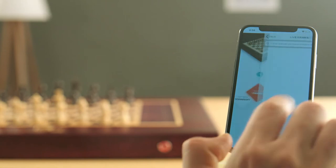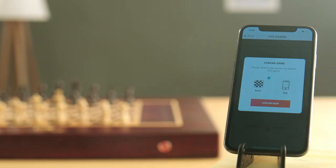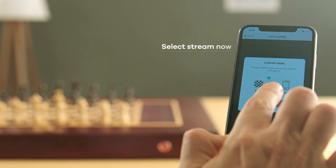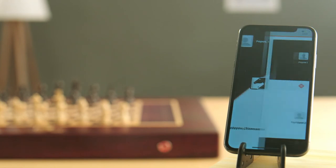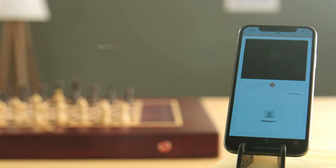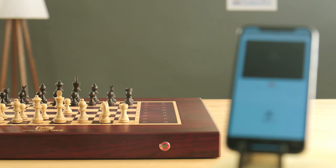You have the option of streaming a live game or a finished game from the past. Click on the stream now button. You will see the pieces move in real time right on your chessboard.